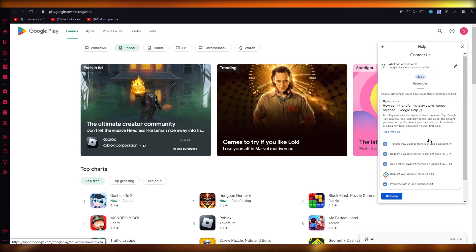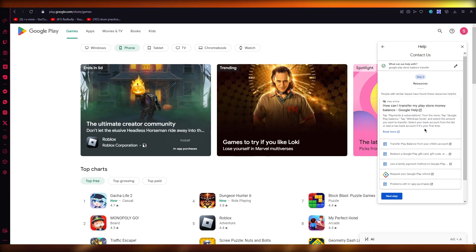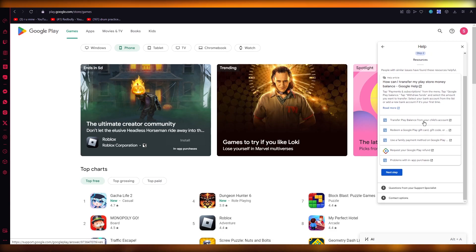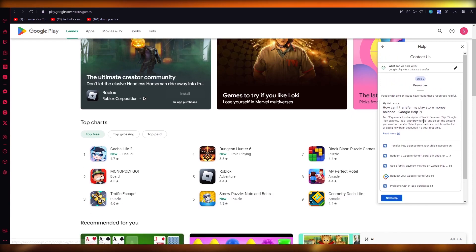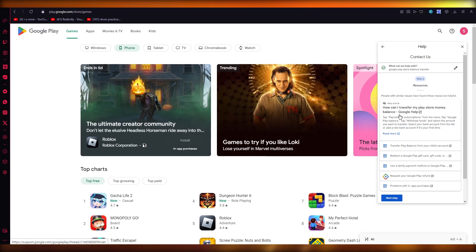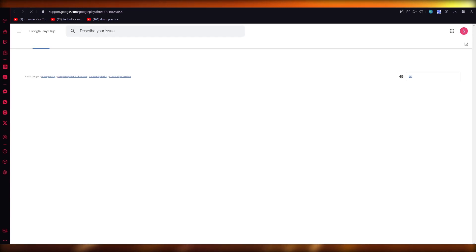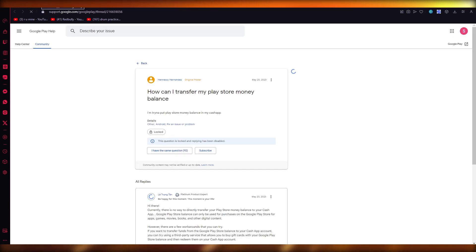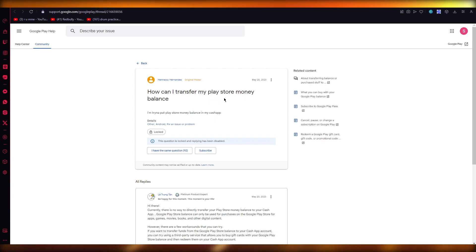How can I transfer my Play Store money balance? Tap Payments and subscriptions from the menu, tap Google Play balance, tap Withdraw funds, and select the amount you want to transfer. These are the resources that are going to help you to do this. You can alternatively click on Read More, and this is your Play Store money balance that you can transfer to other places.